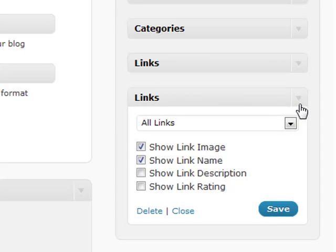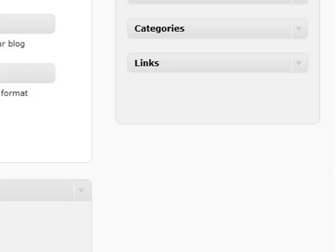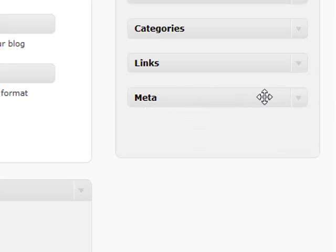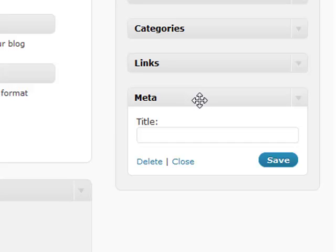Your metadata is just a fancy way of saying your login, logout, your feed link, your admin link, and the WordPress links. All those little supplemental stuff that kind of didn't have a place but needed to be shown.